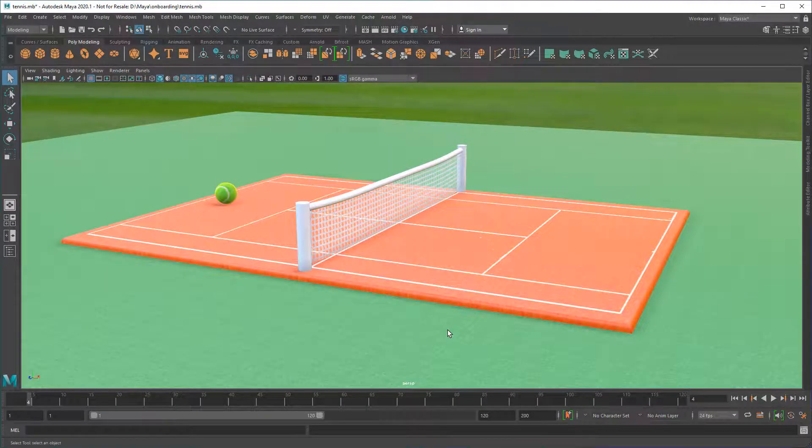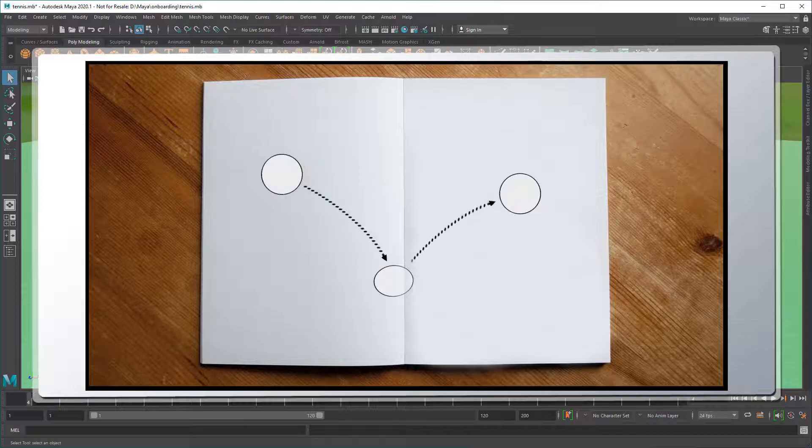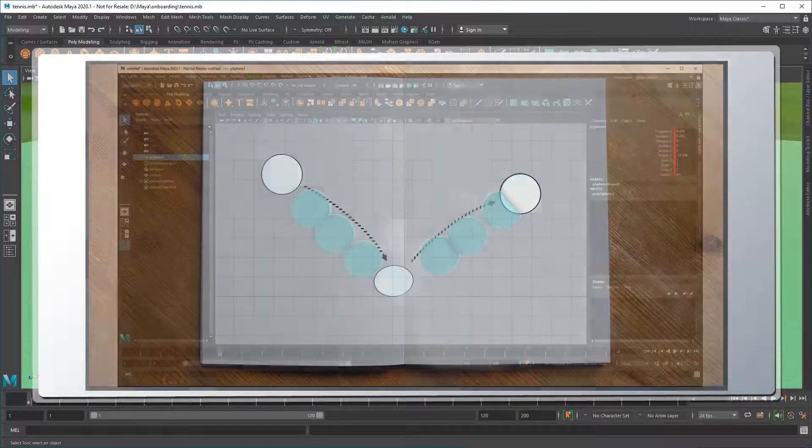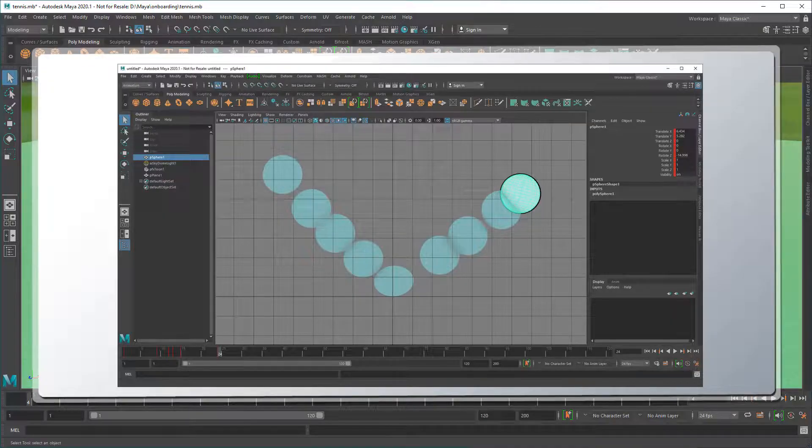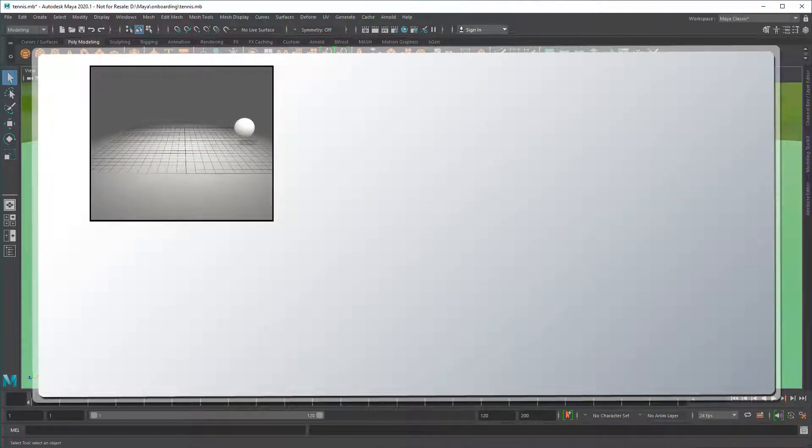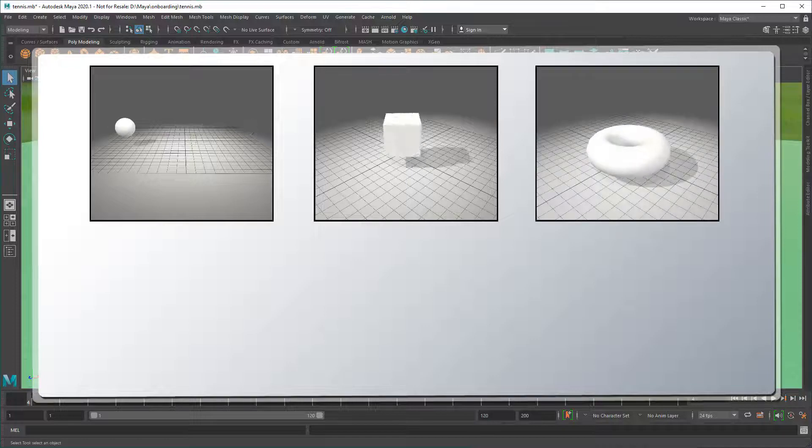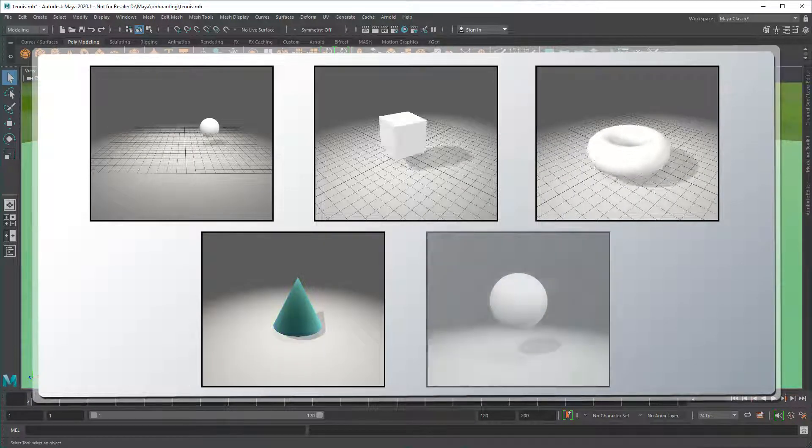Animating in Maya is a lot like animating on paper. You define the keyframes and Maya fills in the rest. From an object's position, orientation, and scale to even its color and shape.